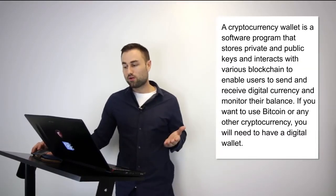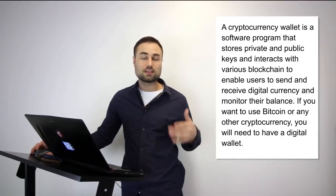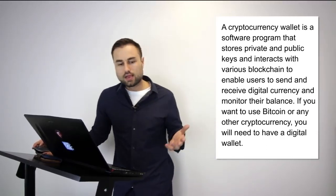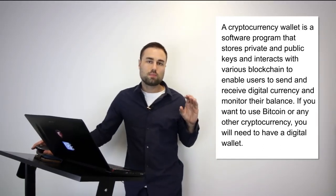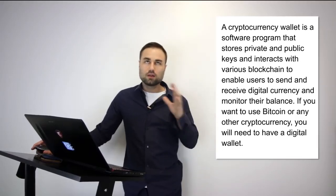So first of all, what is a cryptocurrency wallet? A cryptocurrency wallet is a software program that stores your private and public keys and interacts with various blockchains that enables users to both receive and send cryptocurrencies and tokens anywhere around the world. An analogy I can give you is like having your physical wallet but in a digitized way online.